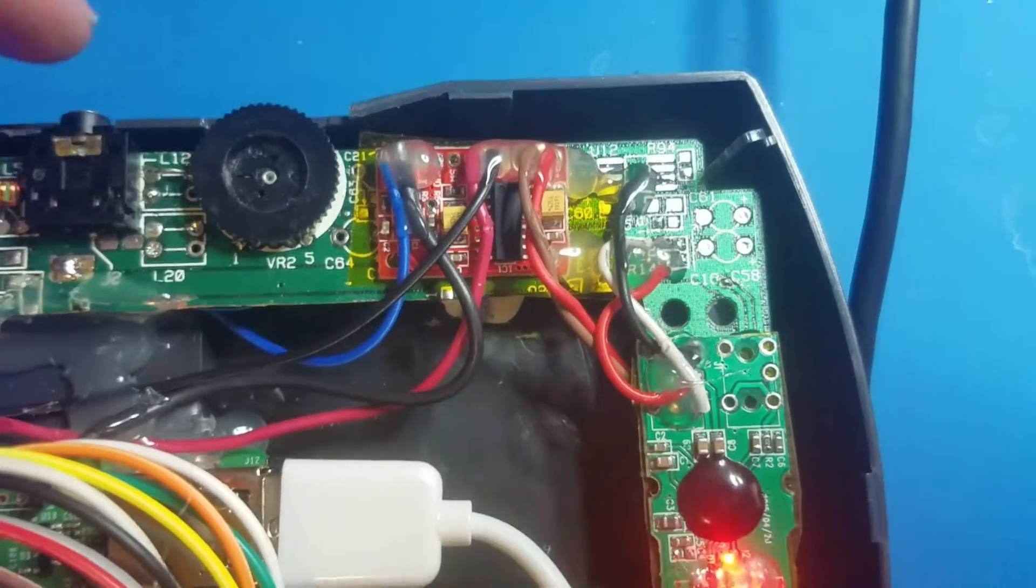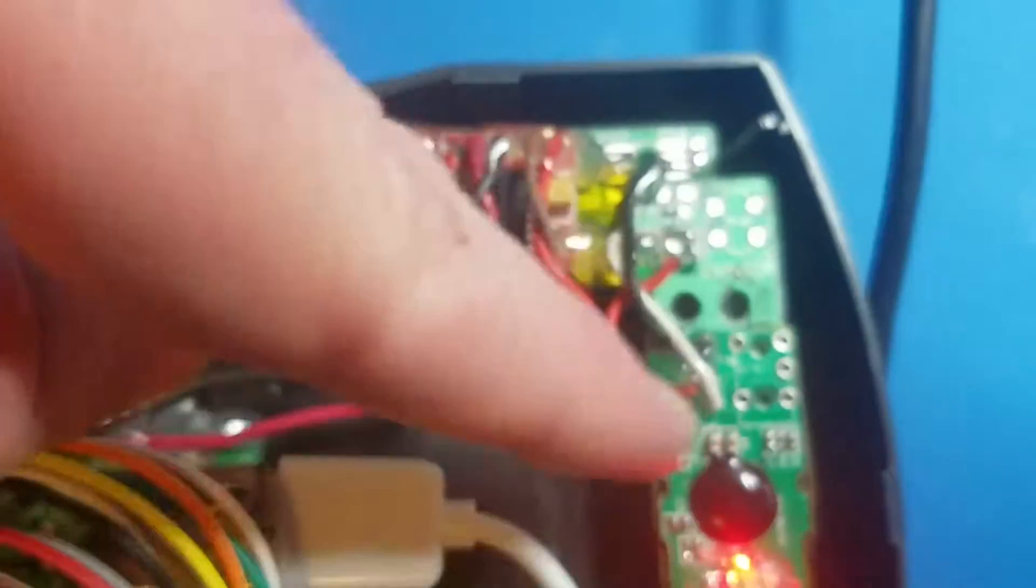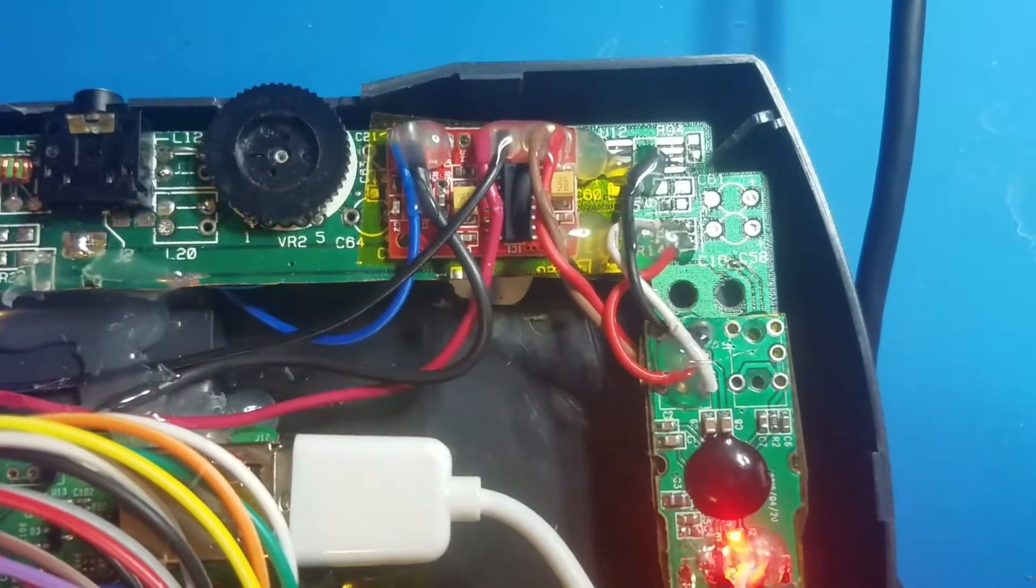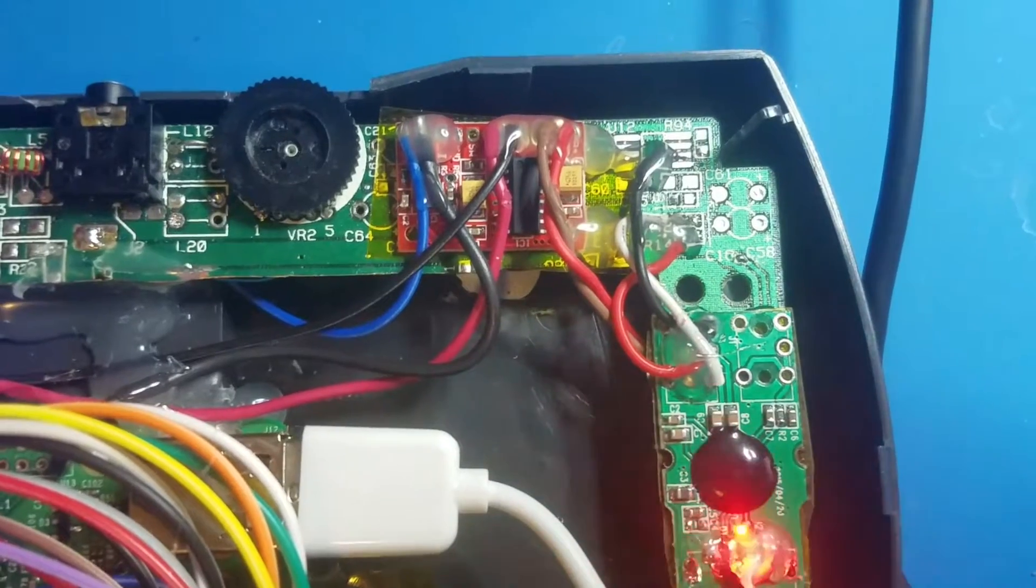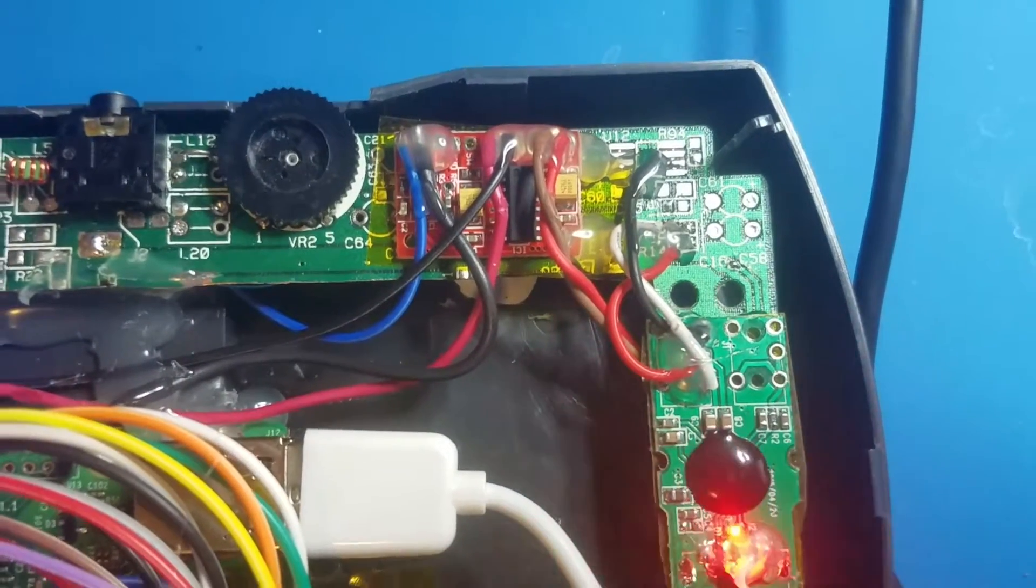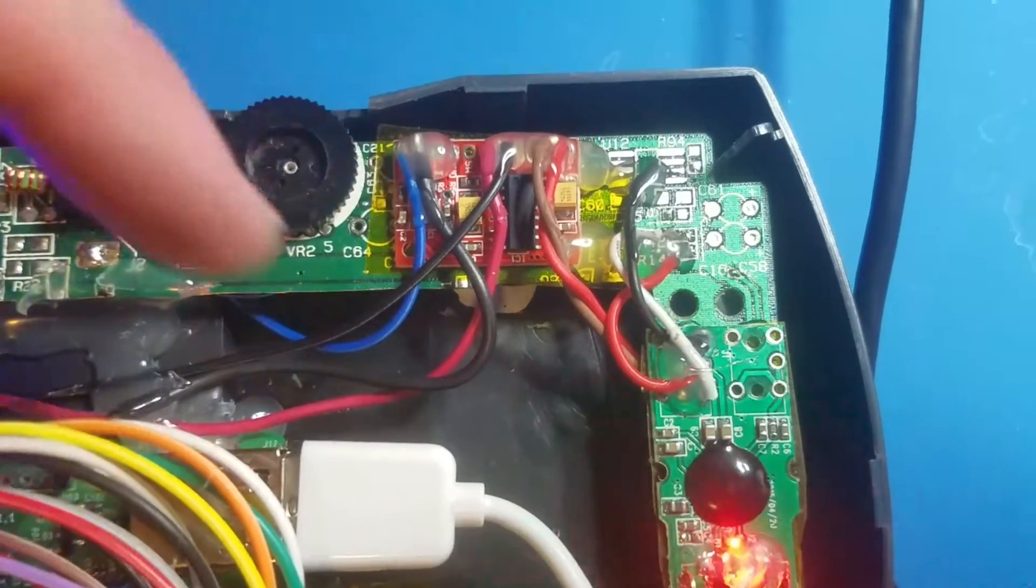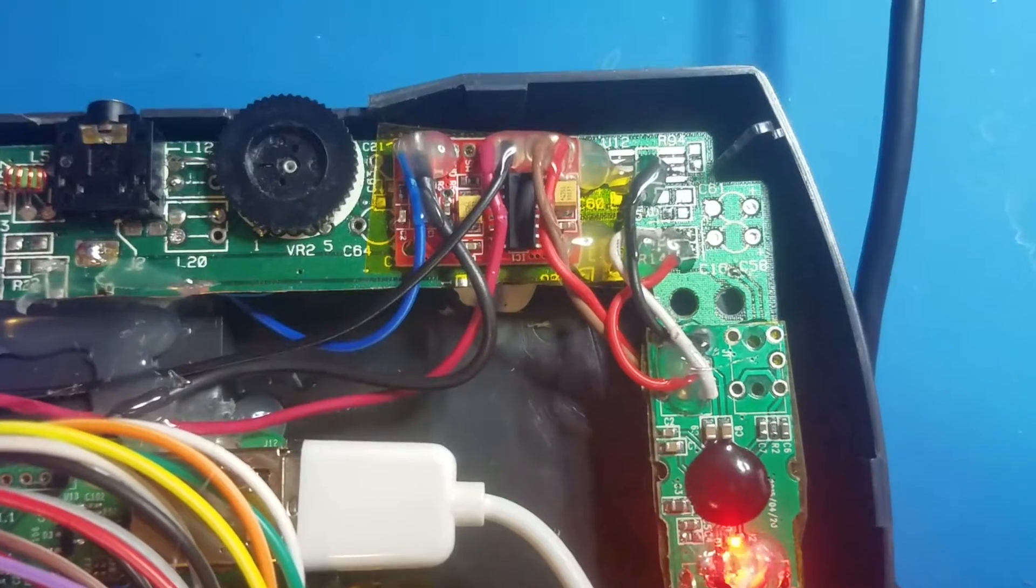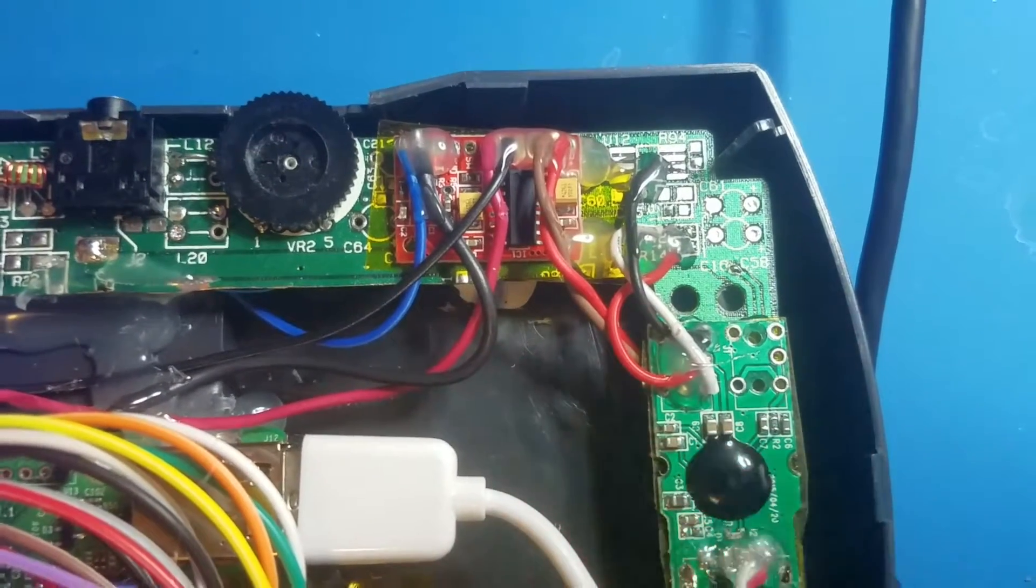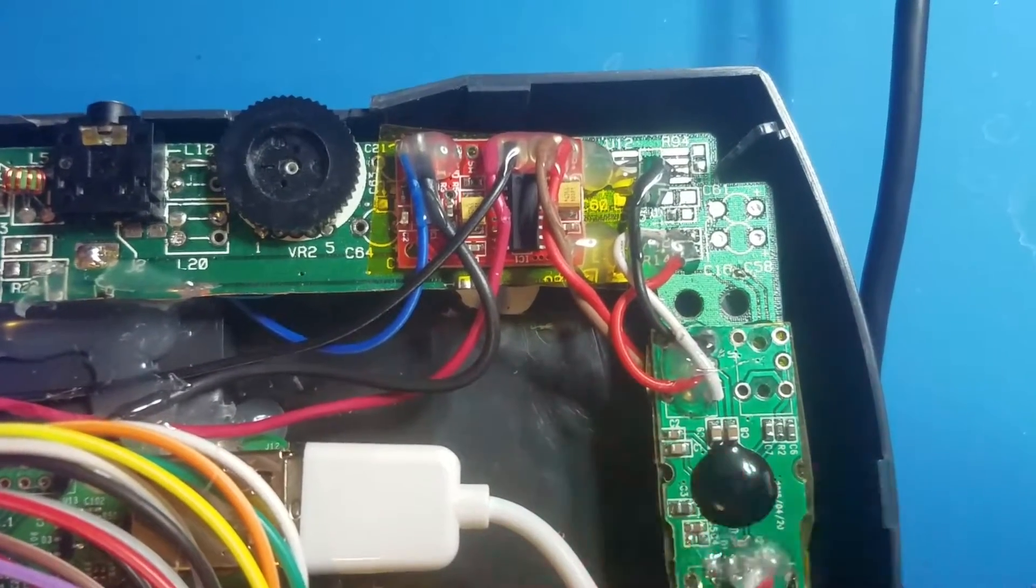So the headphone jack is just tied straight into this USB sound card. There's no amplification at all going on, which honestly for headphones is perfectly fine, and it's nice and clean audio. It sounds good. There's no issues with noise or anything.